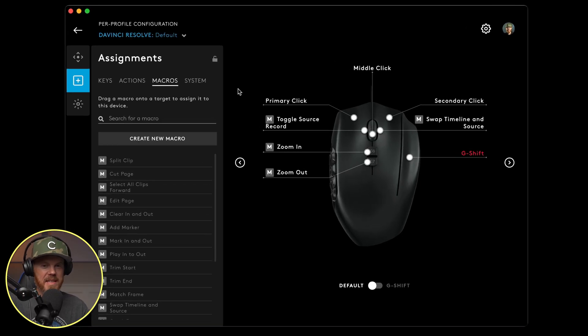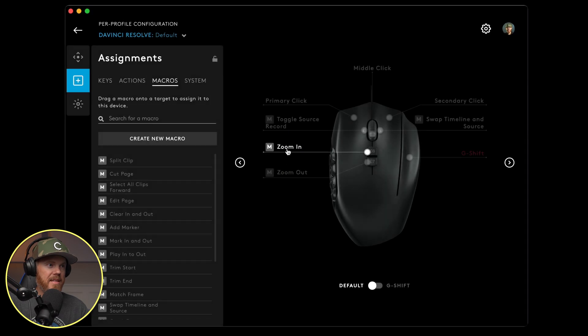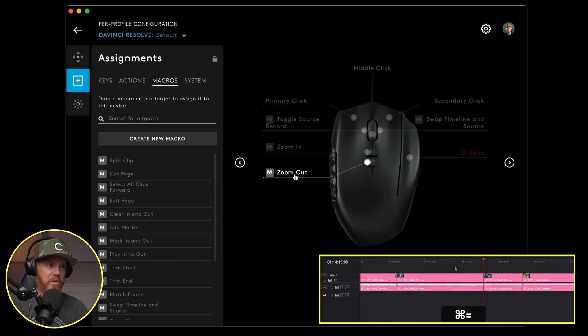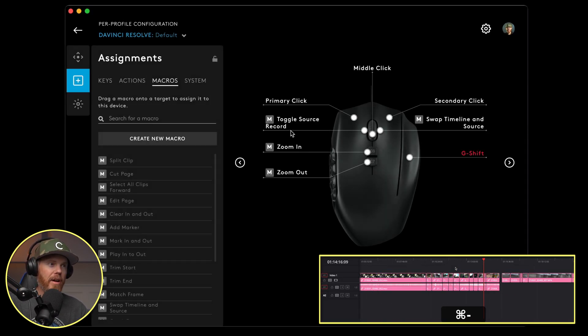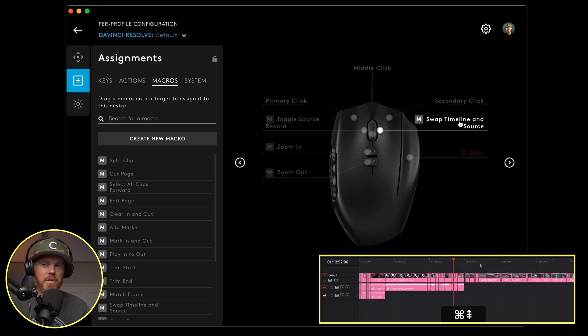So here's how I have my G600 set up in the Logitech G Hub software. I've got this button set to zoom into the timeline. We've got zoom out right underneath it.